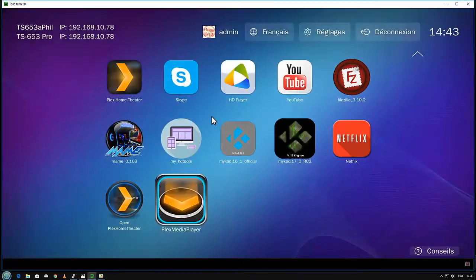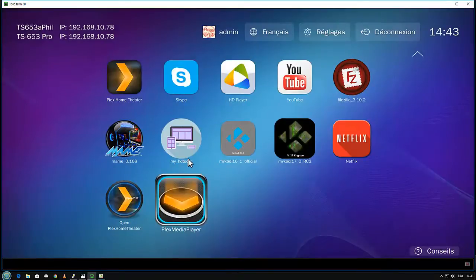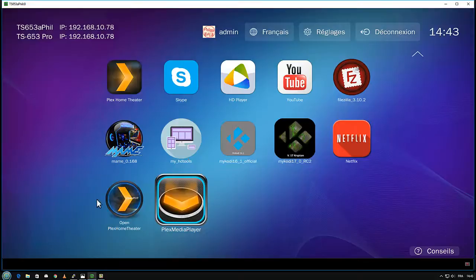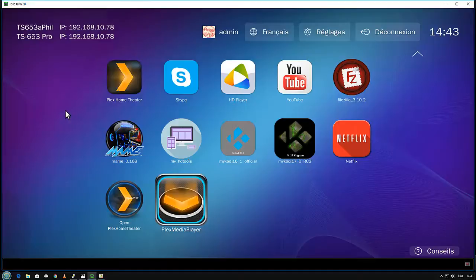Okay, so I start the visualization of my QNAP. Here you have Plex Home Theater, it's the oldest one, version 1.4.1.